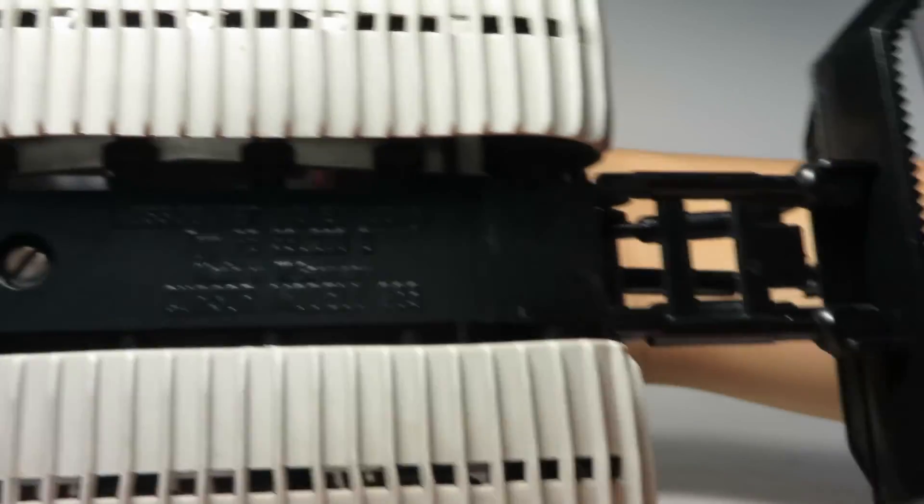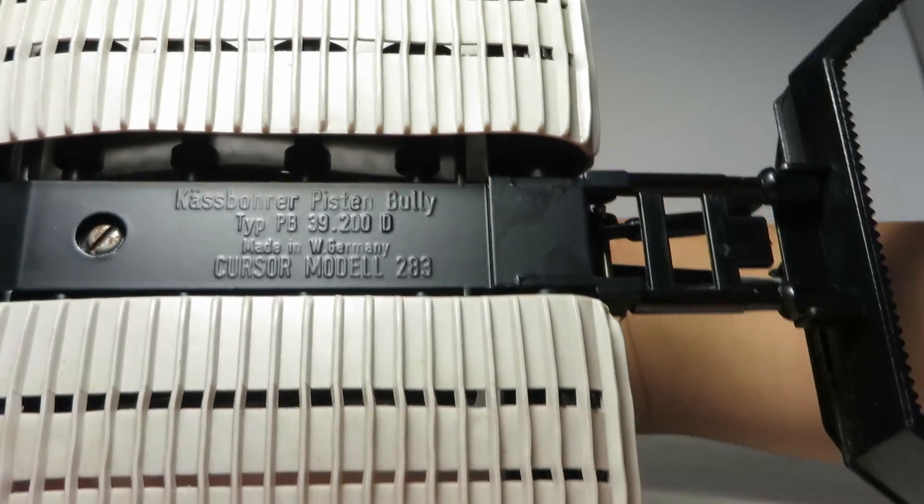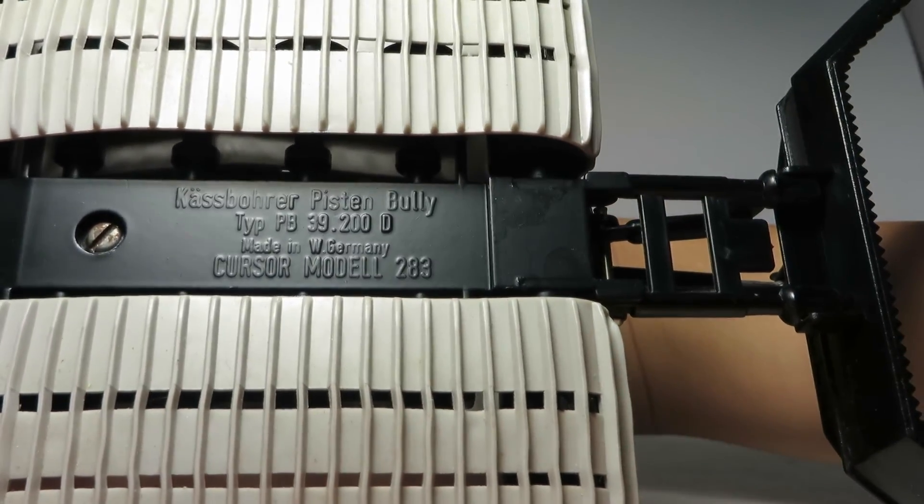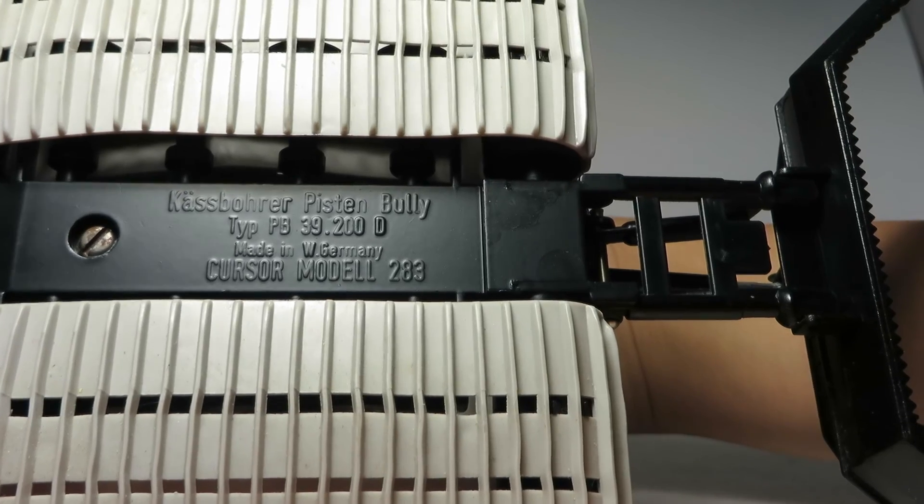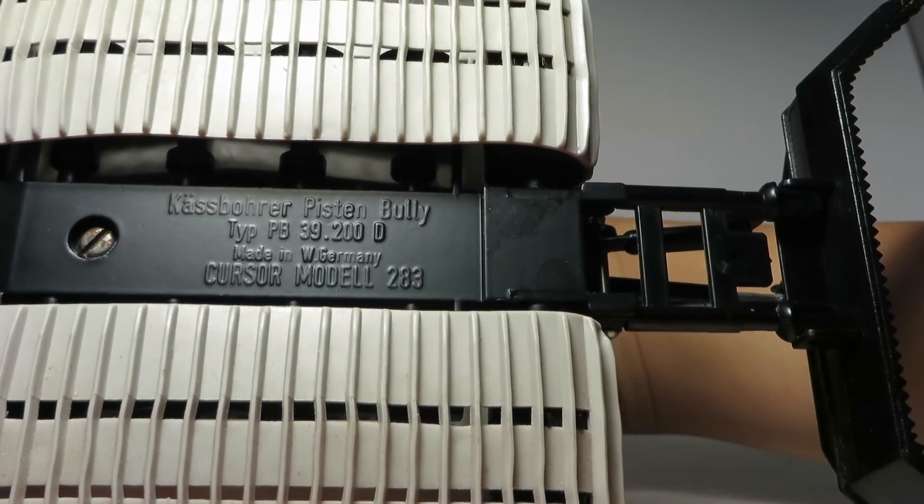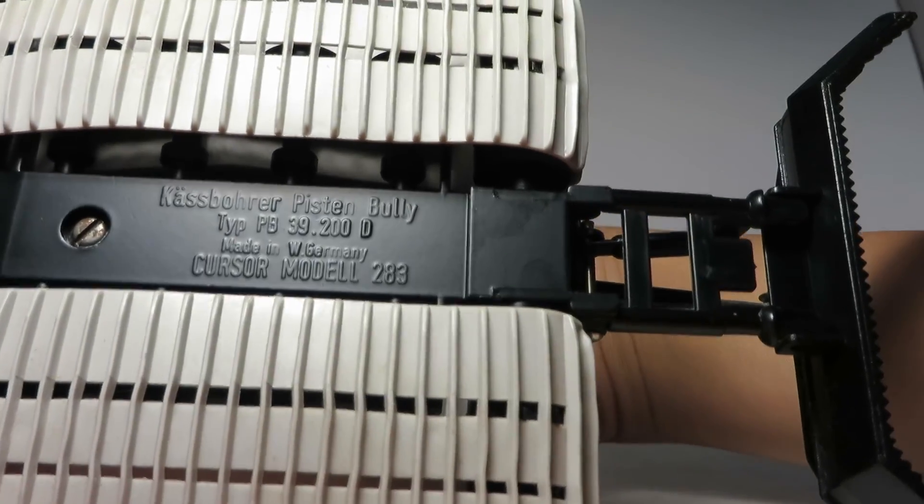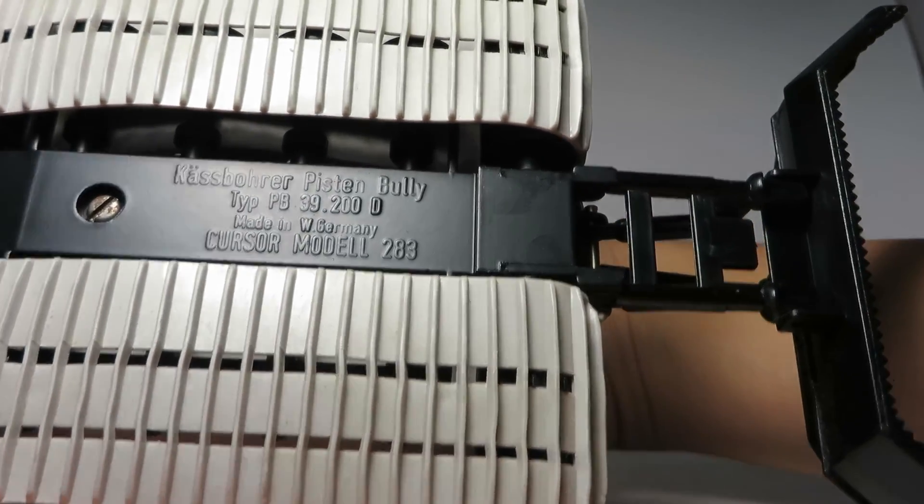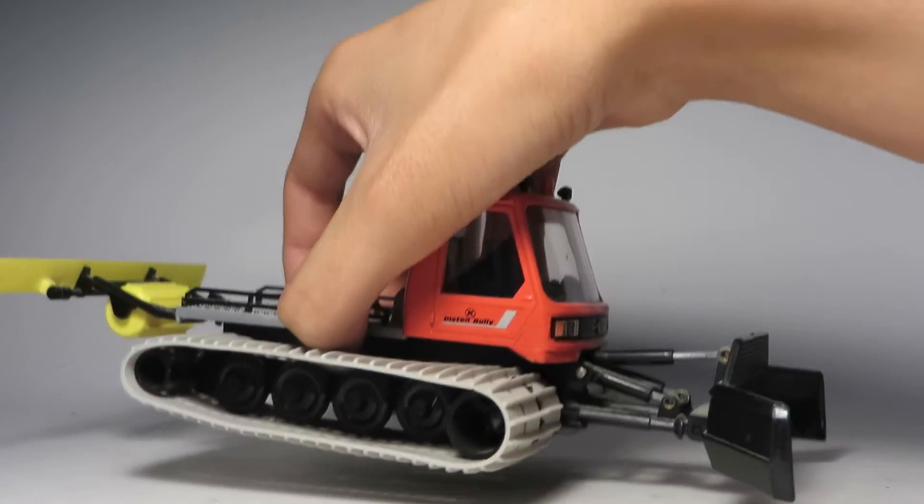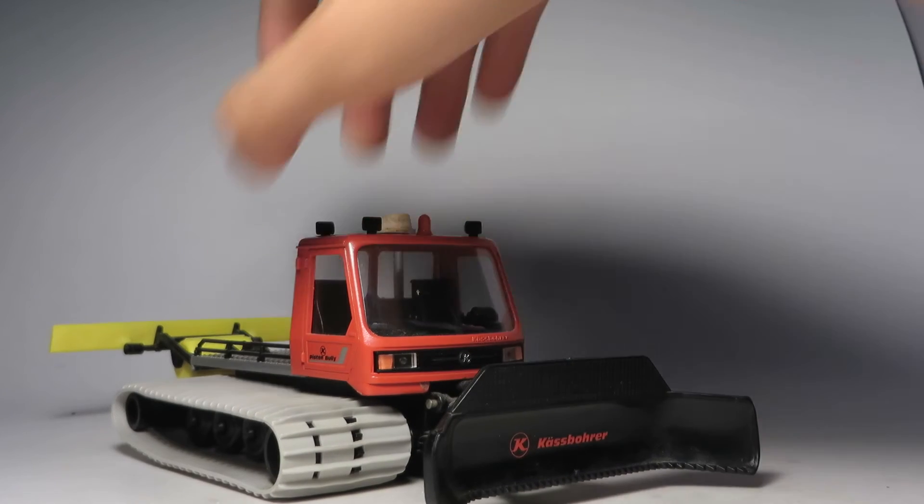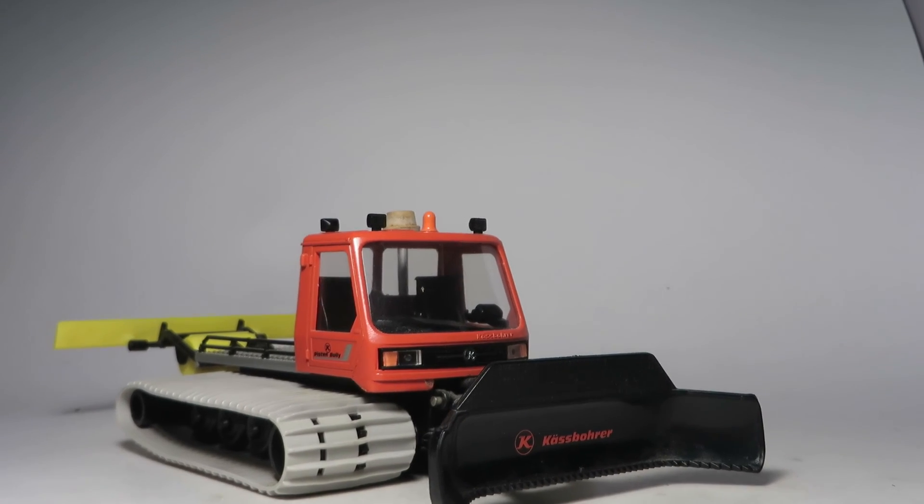Let's just show you the bottom. Made in West Germany, Cursor Model 283. Anyway, there you go. Thanks for watching.